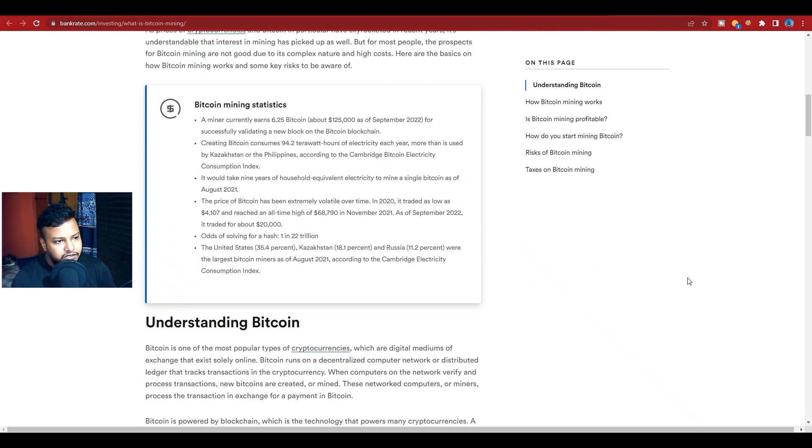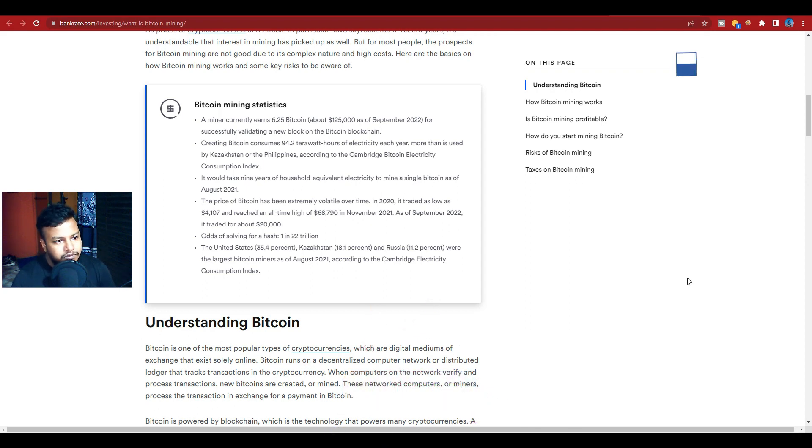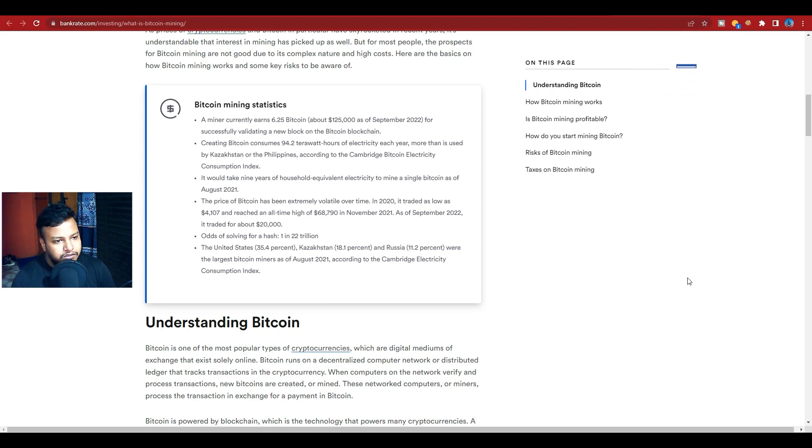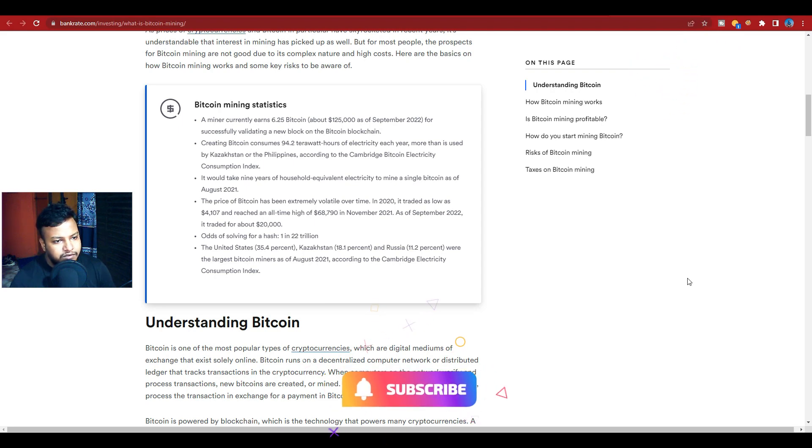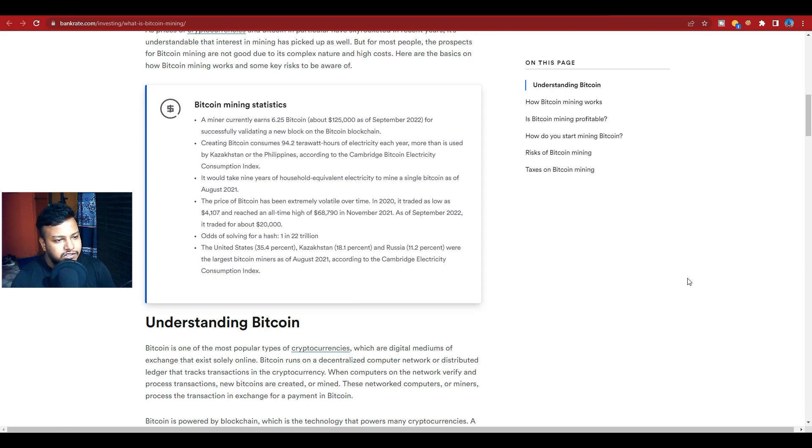Bitcoin mining statistics: A Bitcoin miner currently earns 6.25 Bitcoin, around $125,000 as of September 2022, for successfully verifying a new block on the Bitcoin blockchain.